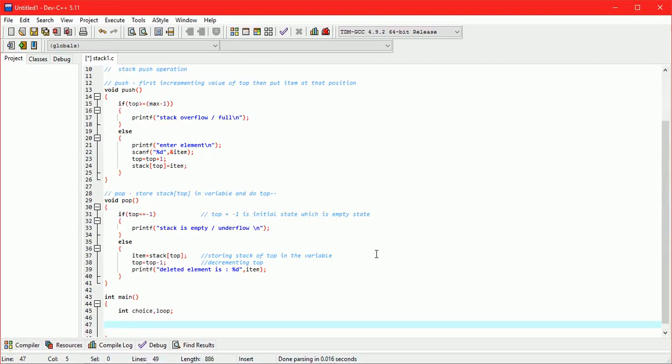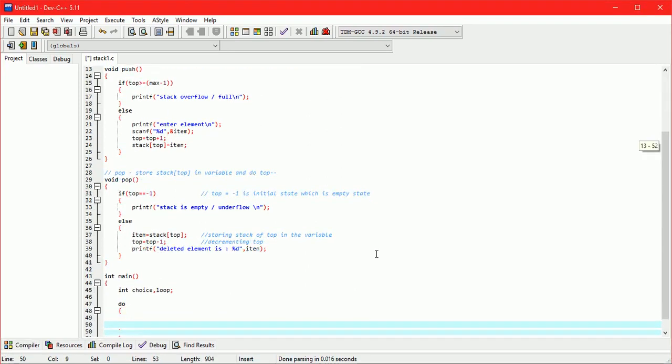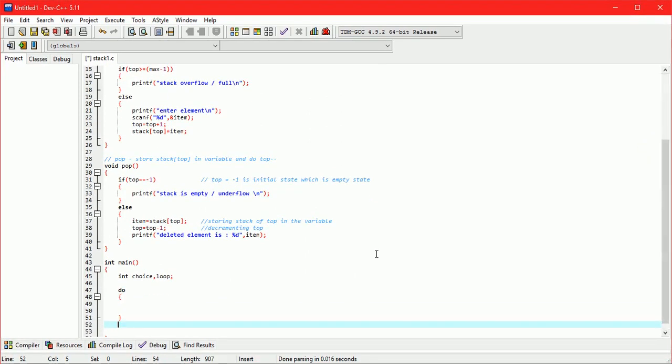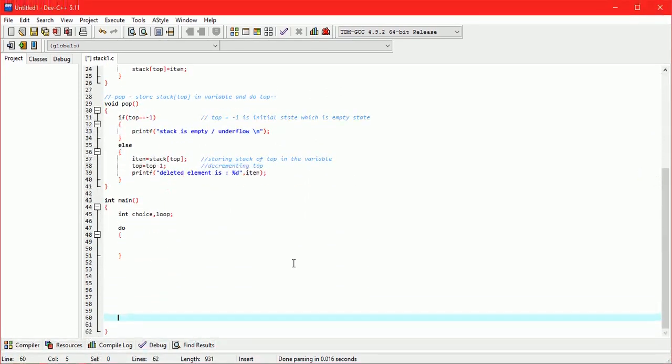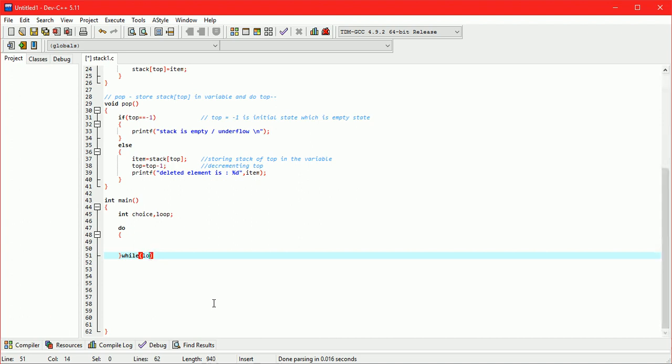Here we are taking do while loop, which is used to execute the switch statement number of times. Every time we are scanning loop variable. If the loop variable value is zero then loop will get terminated.